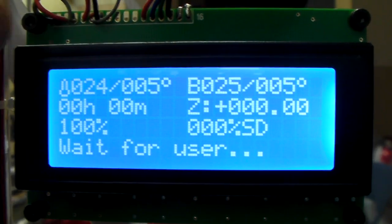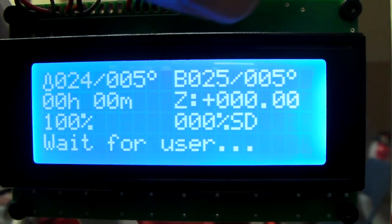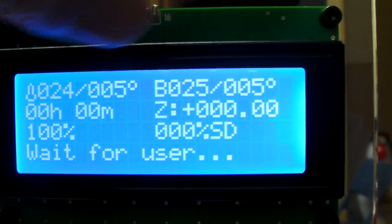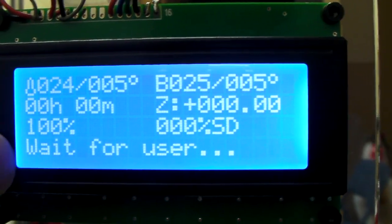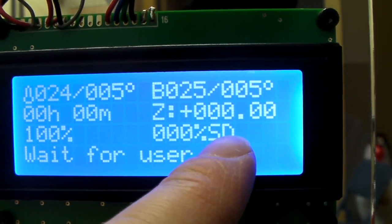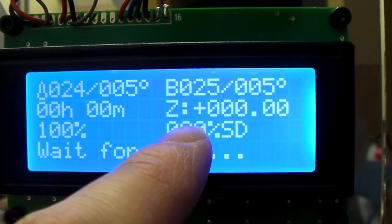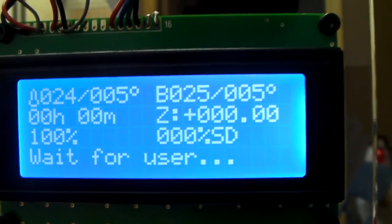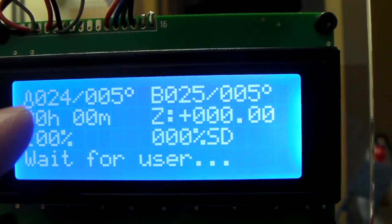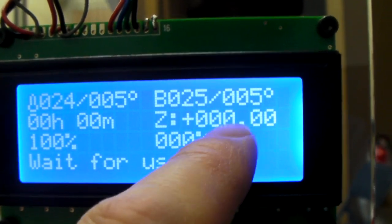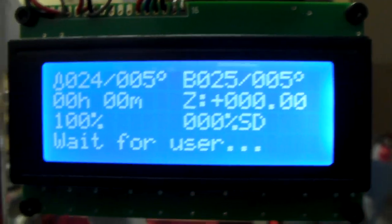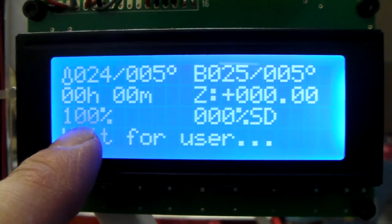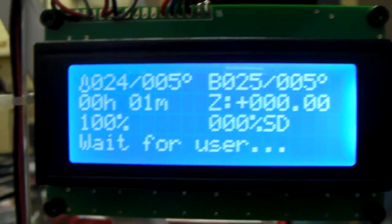This is your tip temperature and this is your bed temperature and it's waiting for user. The SD card as the job progresses will get up to 100%. Right now you're at 0% of your job. This is how much time has elapsed and this is how high your Z height is. And this 100% here, that's how fast you're printing.